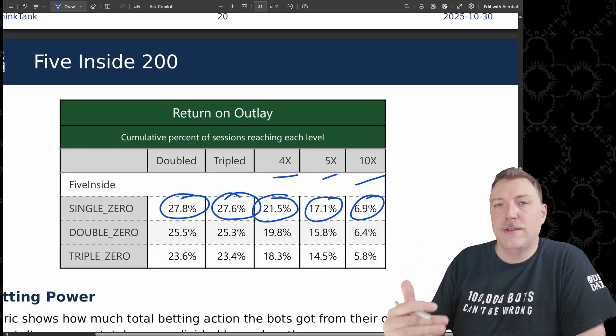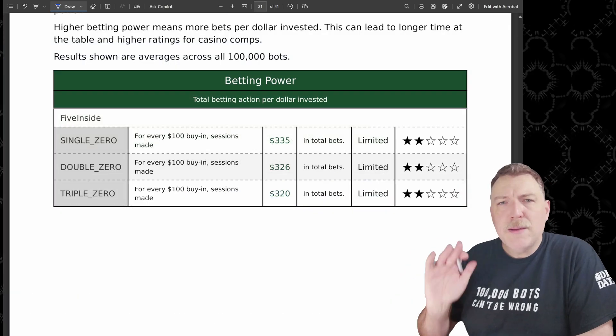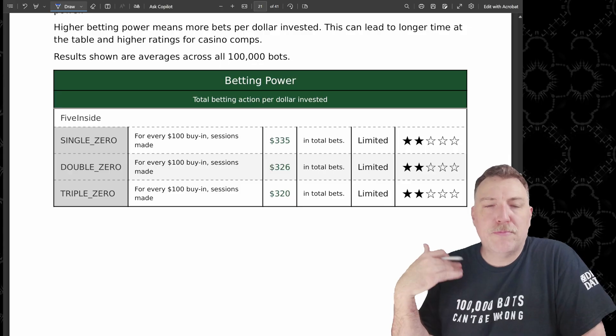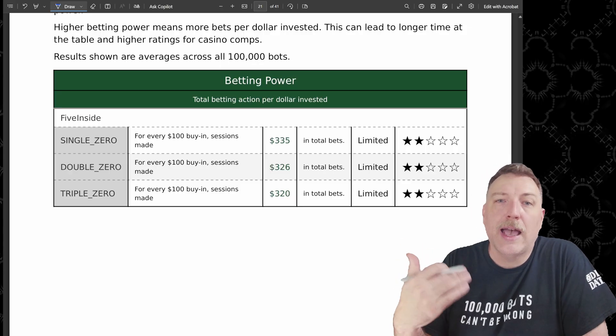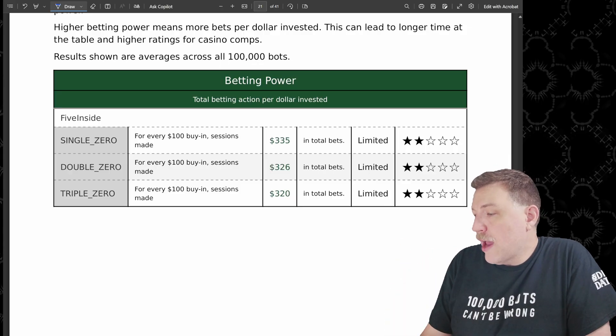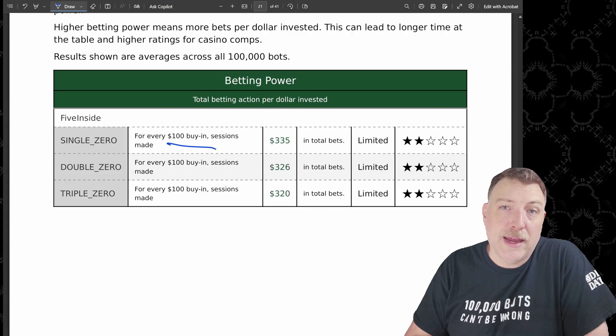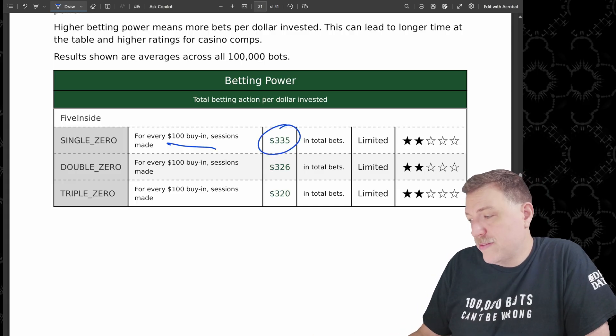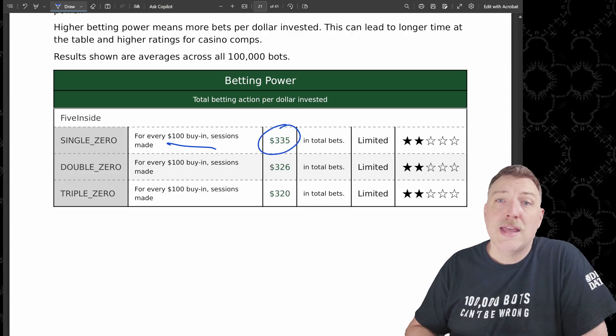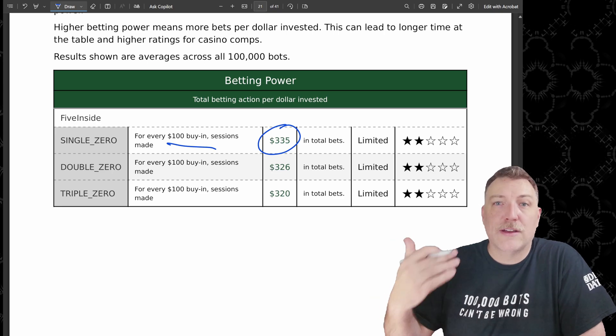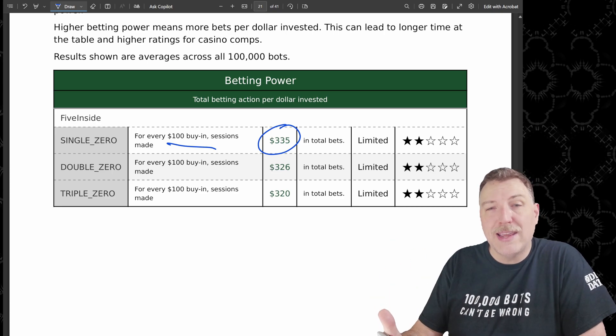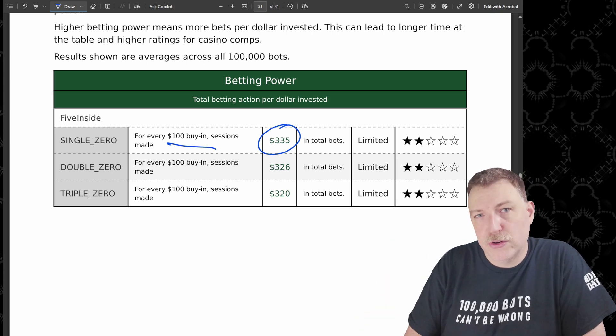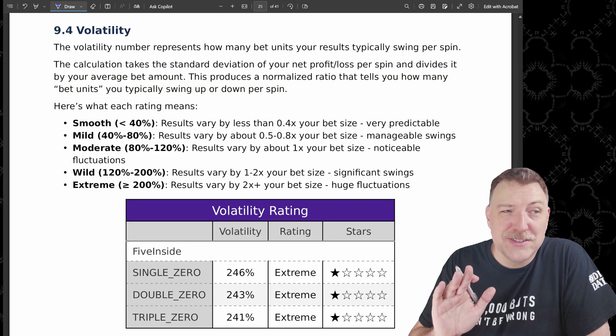Betting power is how much action they get per dollar that they're investing out of their own pocket. So for every $100 that the bots are paying out of their pocket, they're getting about $335, $320 in total bets. And that's money that they're recycling, the bets that they're making that they're not taking out of their own pocket.